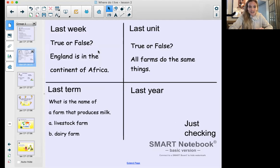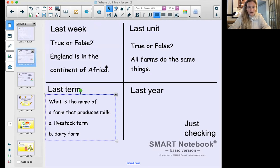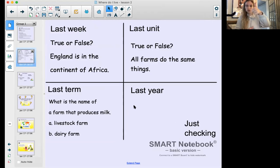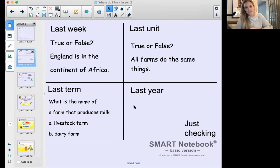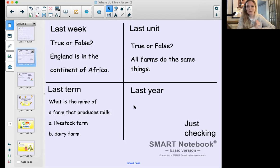Looking at our just checking from last week - true or false: England is in the continent of Africa. Pause the video and have a go. If you answered false, you are correct - England is in the continent of Europe. Well done!